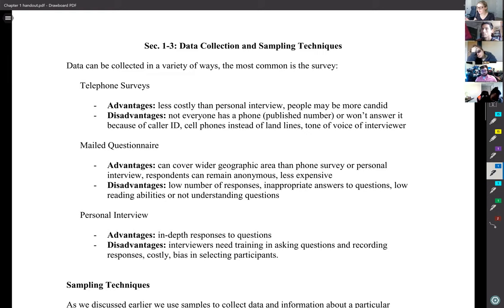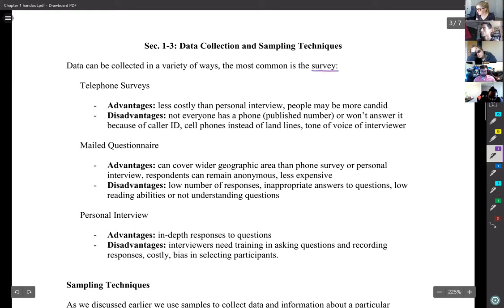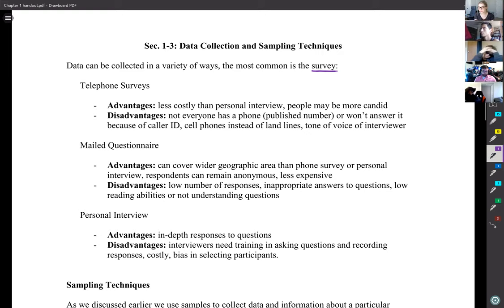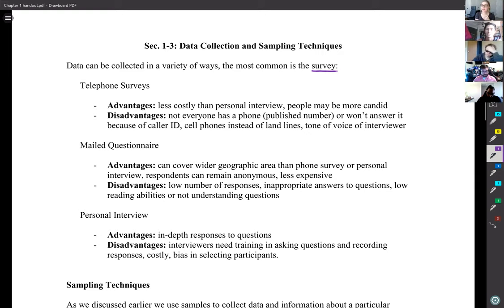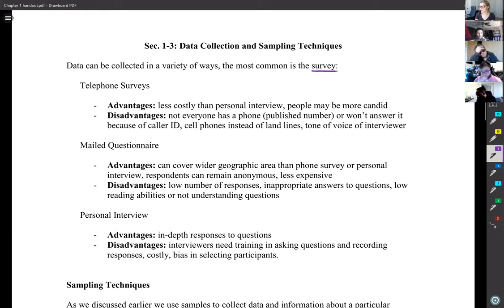Data can be collected in a variety of ways, and the most common way is a survey. There are three types listed in the textbook, though the textbook seems a little outdated since none of them include an online survey option. The first type would be a telephone survey.